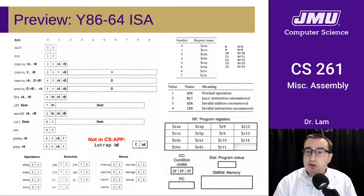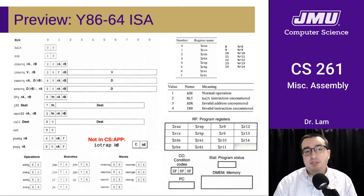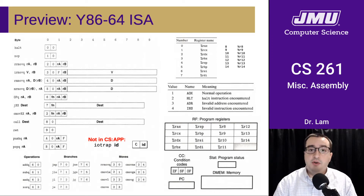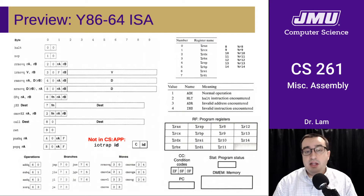So again, we learned enough x86-64 to understand the general principles, and now, after we finish this module, we're going to be narrowing our focus down to Y86.